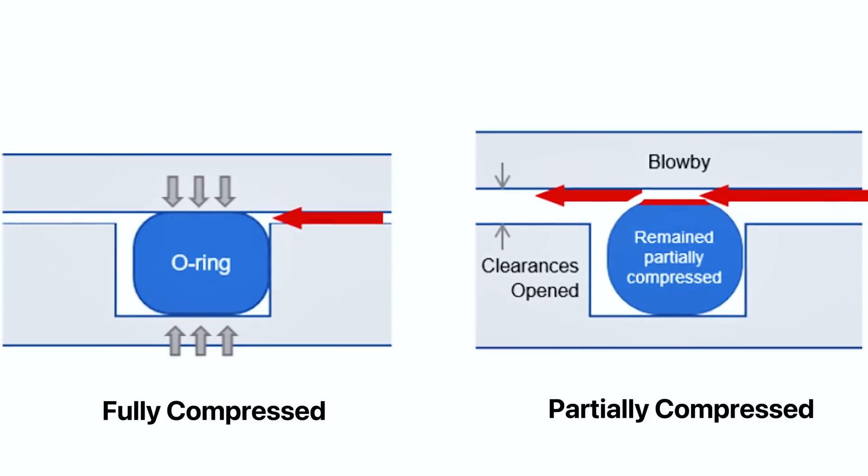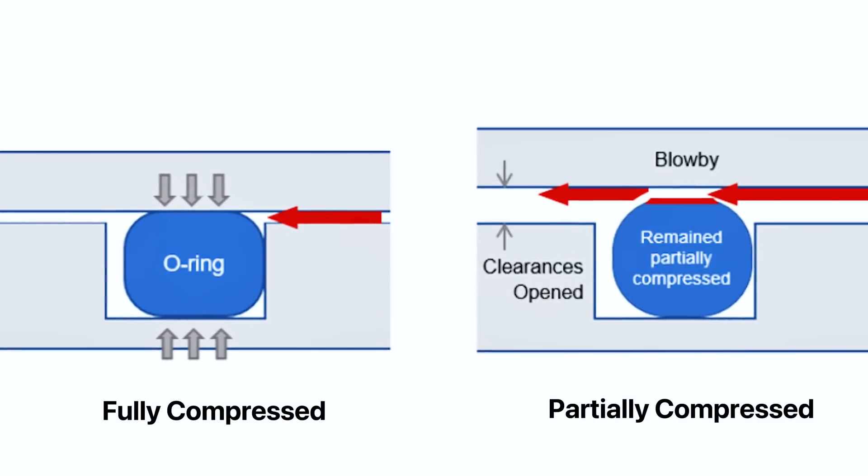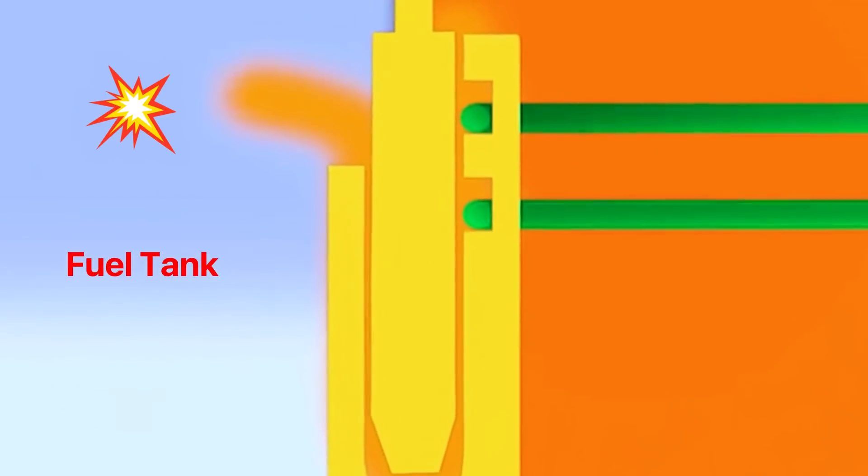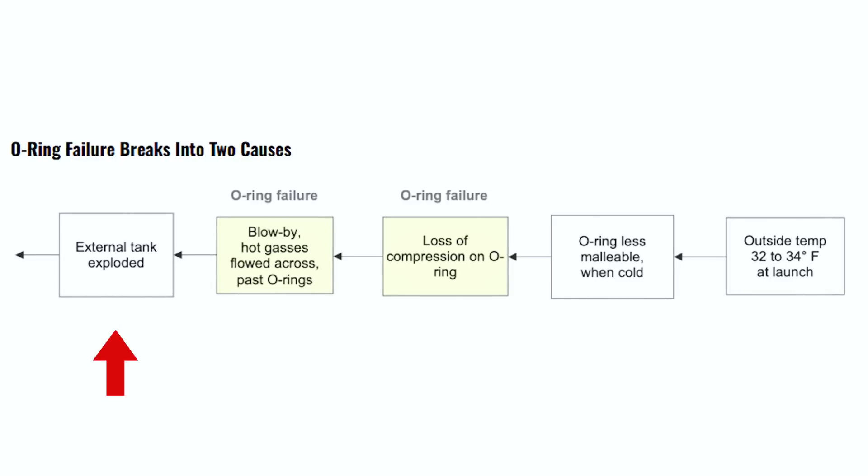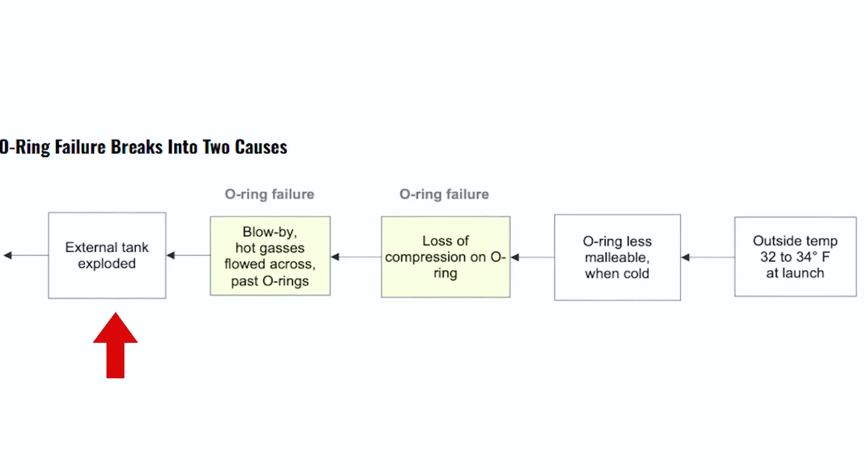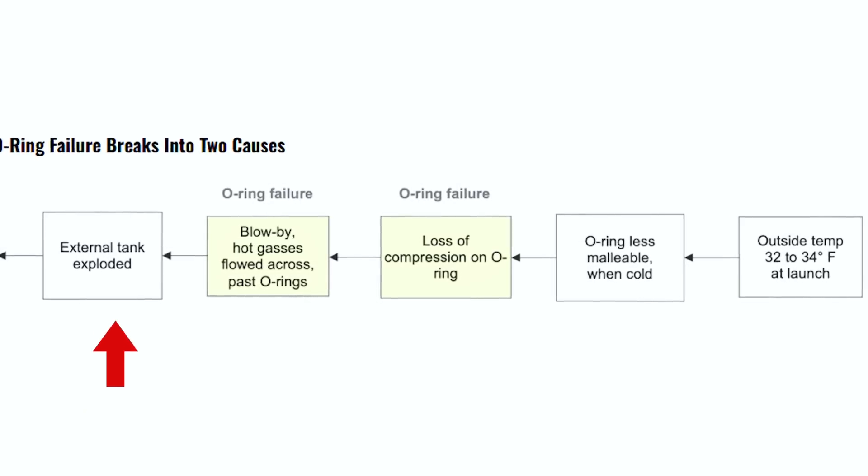What's devastating about this incident is how preventable it was. These o-rings were sealing a high-pressure joint in the right rocket booster, and engineers had seen evidence of erosion before, but it was ignored. When the two o-rings failed disallowed hot gas to escape and ruptured a fuel tank, causing the shuttle to tragically explode midair.